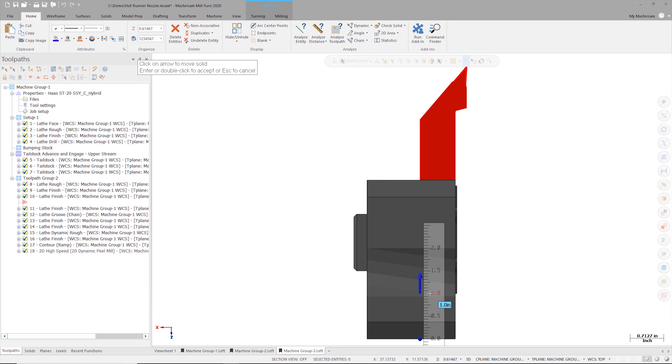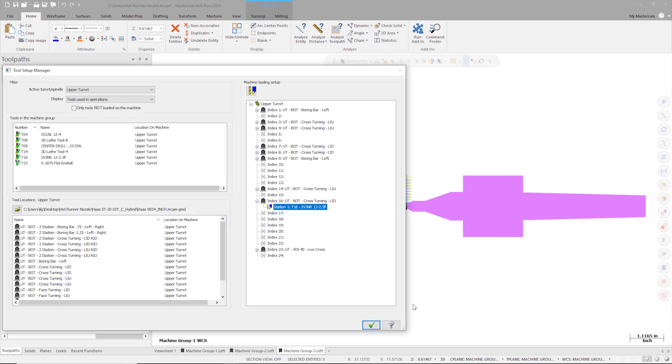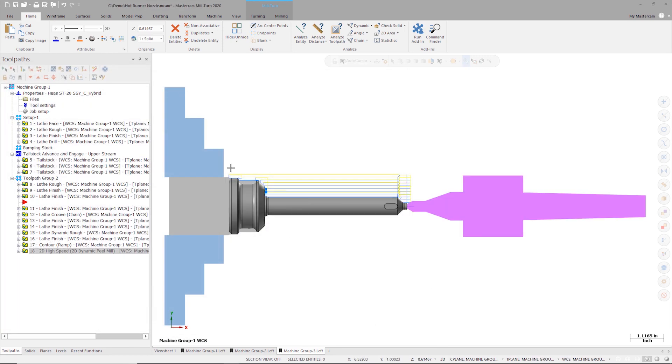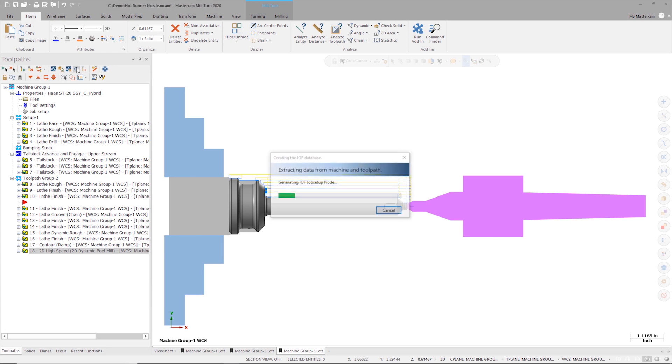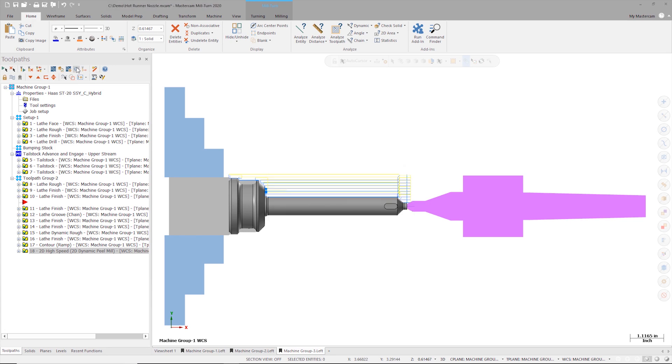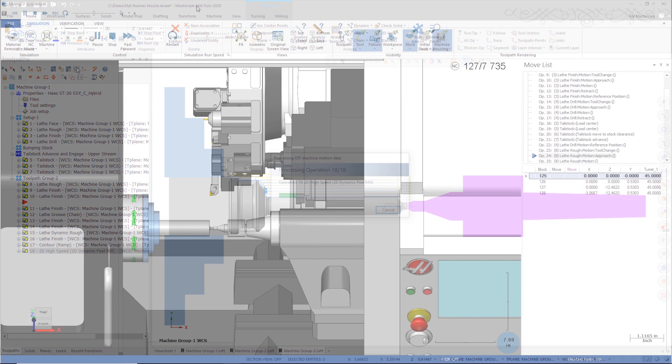I can now press enter to save my changes, close the tool manager, relaunch the sync manager, and look at my operations and simulation to verify I no longer have a collision.